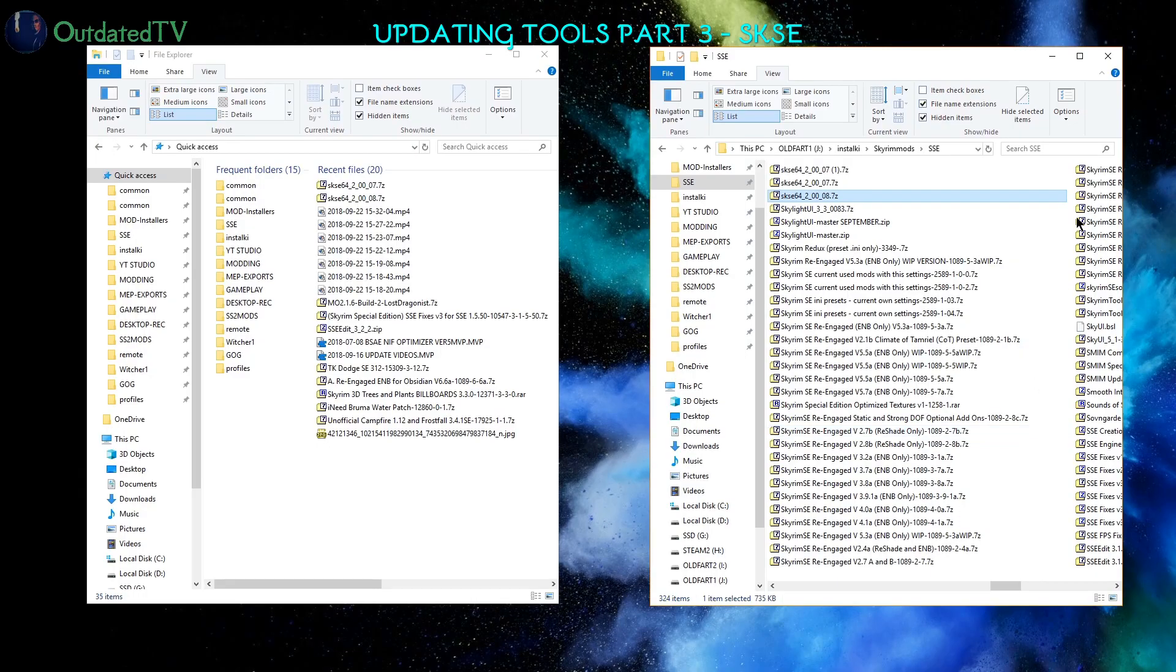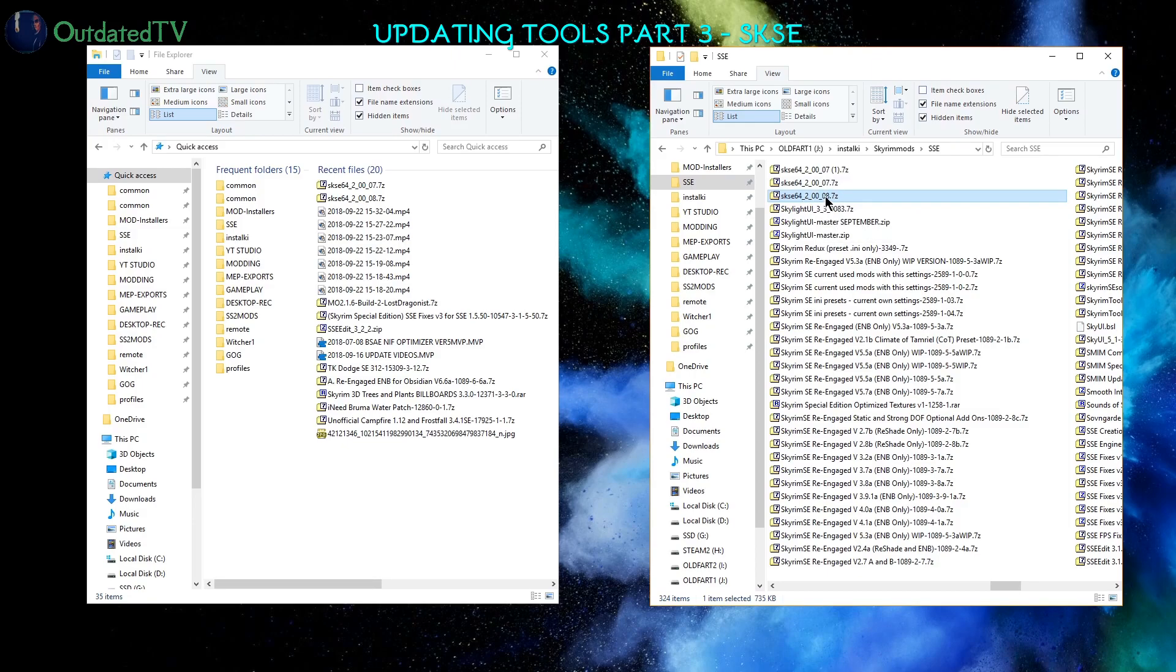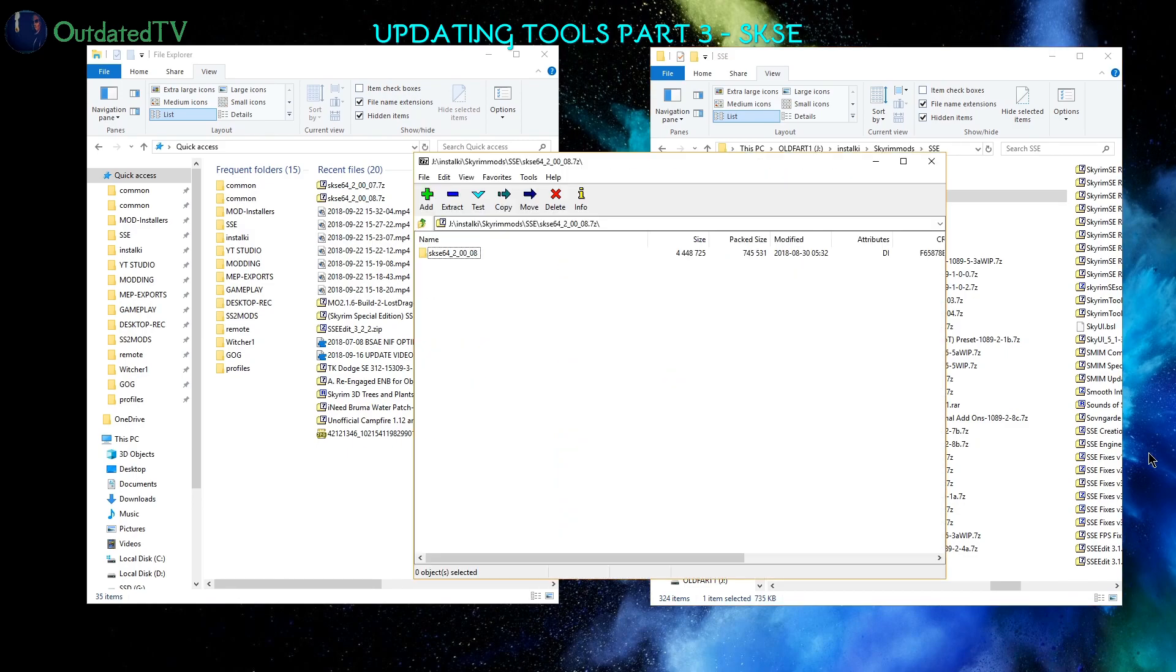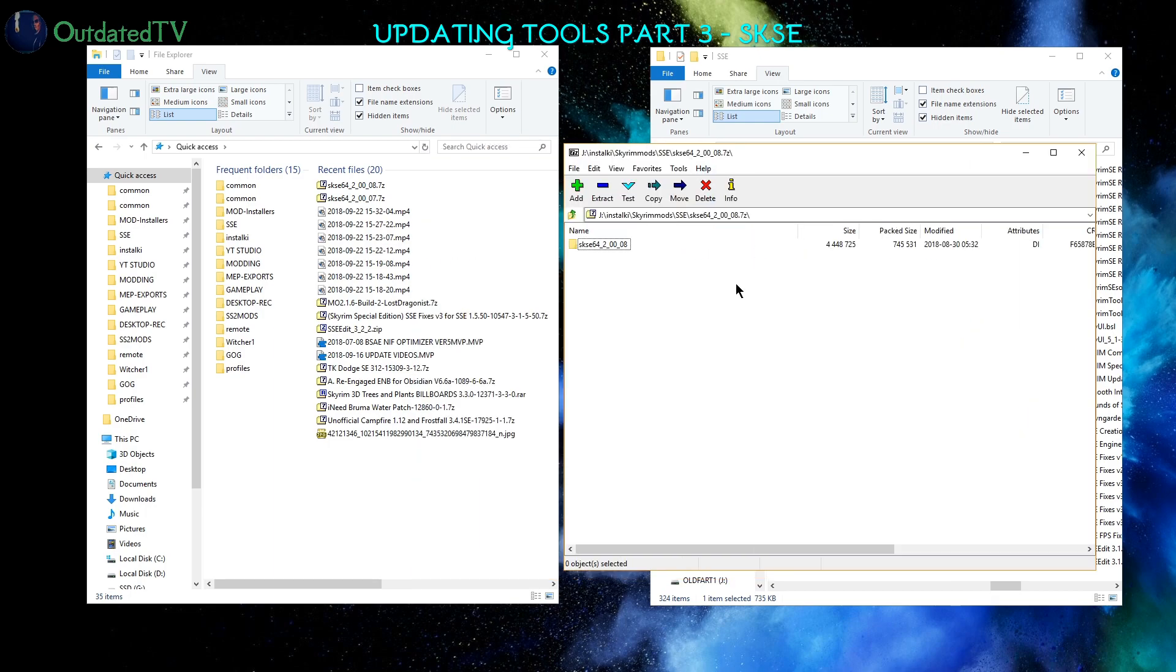Once the file downloaded, it will be called SKSE 64-2-0-0-8. The 8 is the new version, and I want to open it with my program for zip archives. So I double-click it, opens in 7-Zip that I have configured.